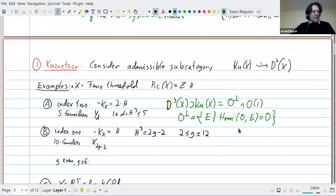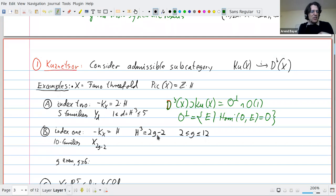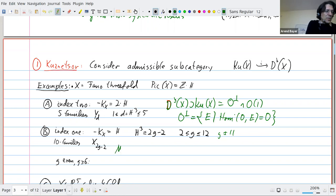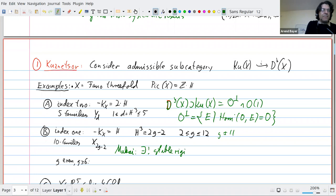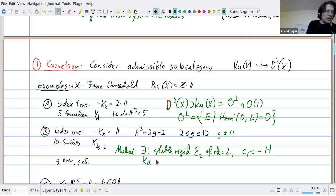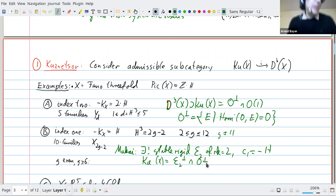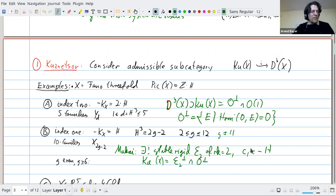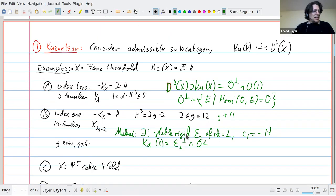For index one there are 10 families, classified by the genus g where the degree is 2g−2. For even genus g ≥ 6, by a result of Mukai there exists a unique stable, rigid vector bundle E of rank two and degree minus the polarization. The Kuznetsov component is the orthogonal complement of E and O. Most of these index-one Fano threefolds come with a map to a Grassmannian, and E is just a pullback of the tautological bundle.